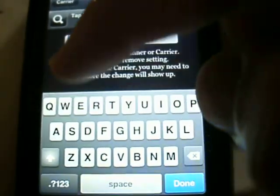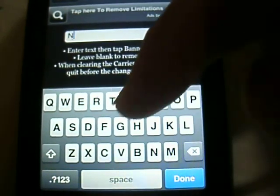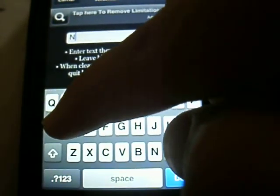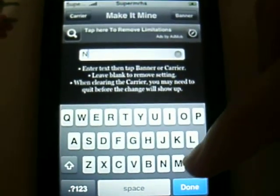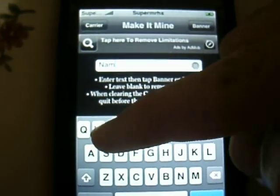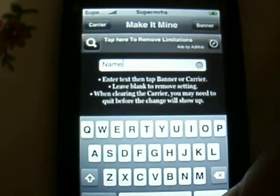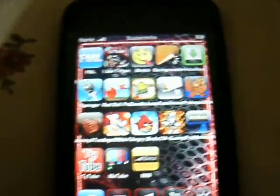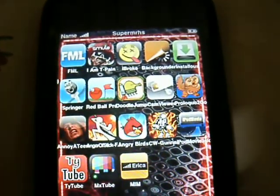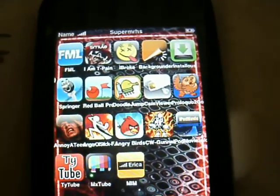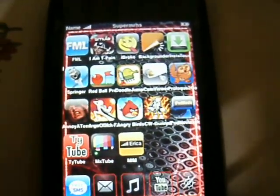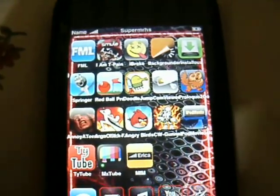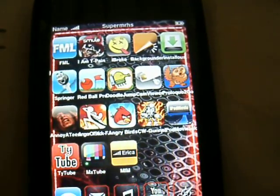If I just put, like, 'name,' you can see it changes to name. Yeah, that's about it. If you have any questions about any of my videos or this video, send me a message or comment below. Rate, comment, subscribe, and thanks for viewing.